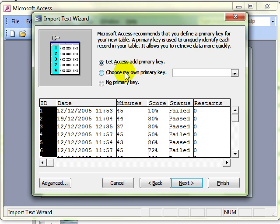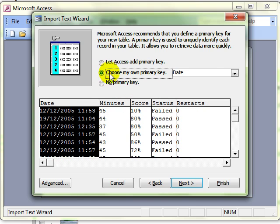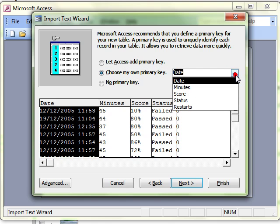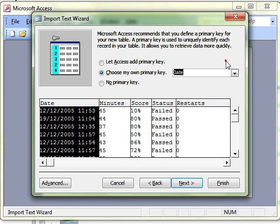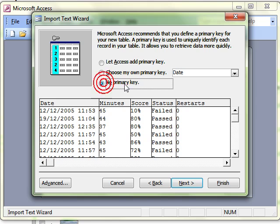If that is the wrong field and you have already got one within your data, you can choose your own and choose which field that primary key is in or you can choose not to have a primary key at all. And that is what I want to do for this data, no primary key.